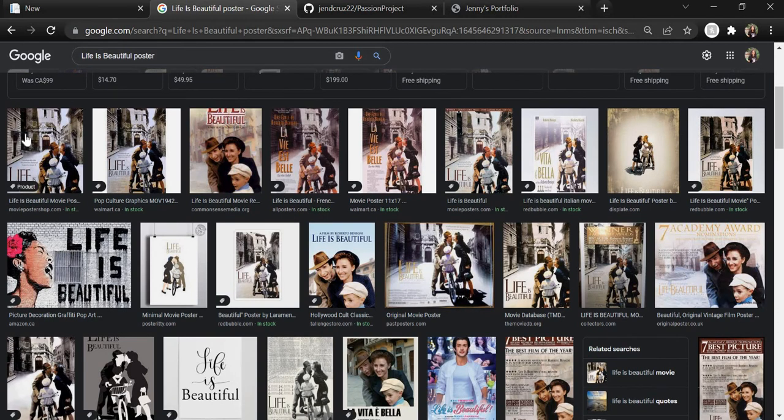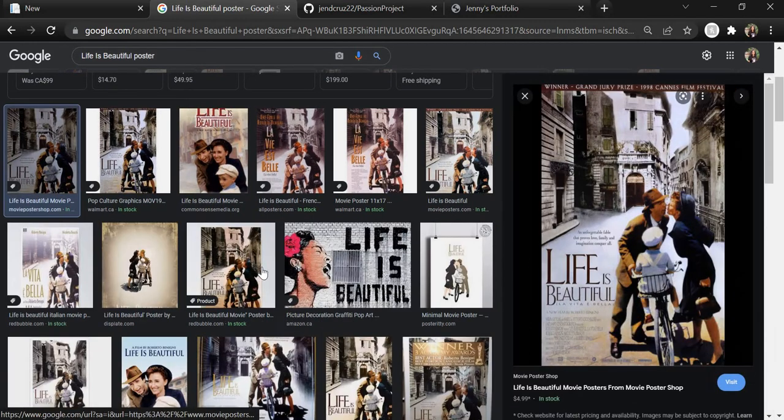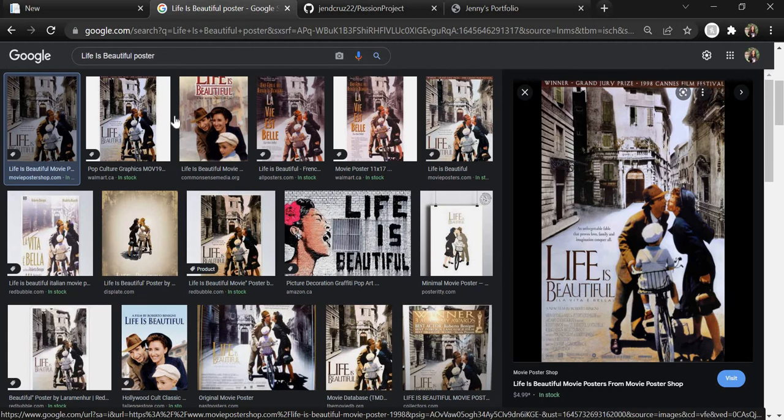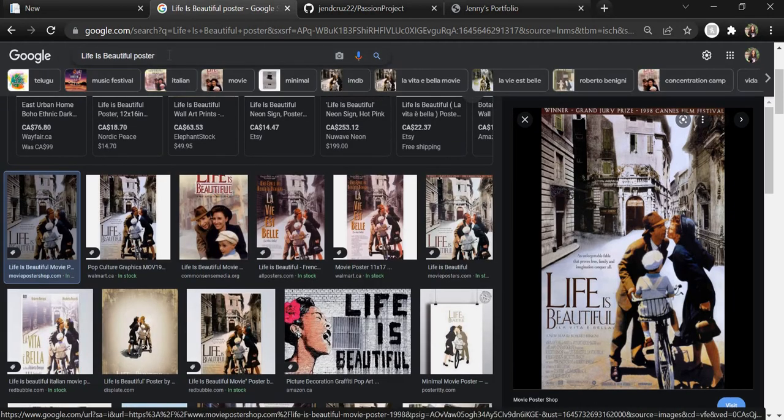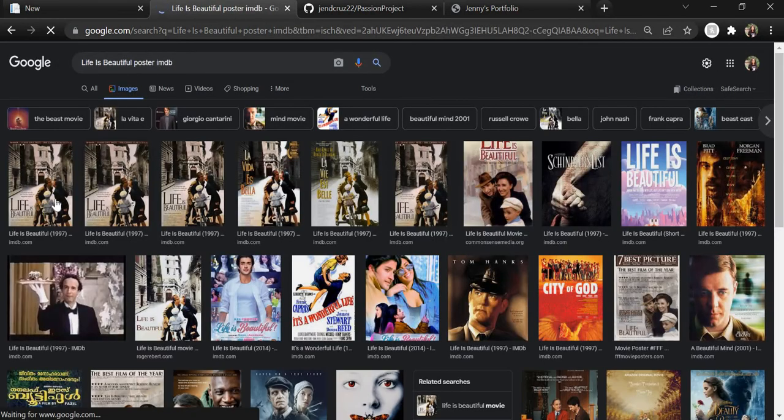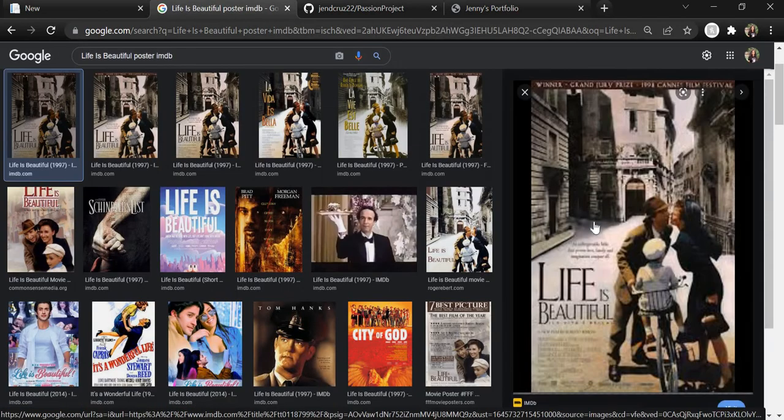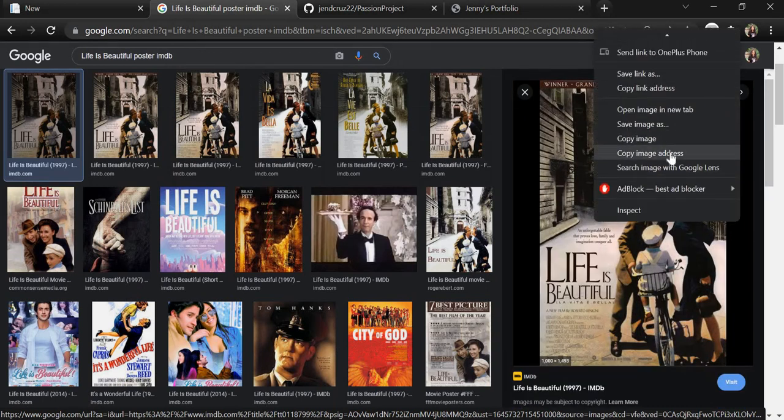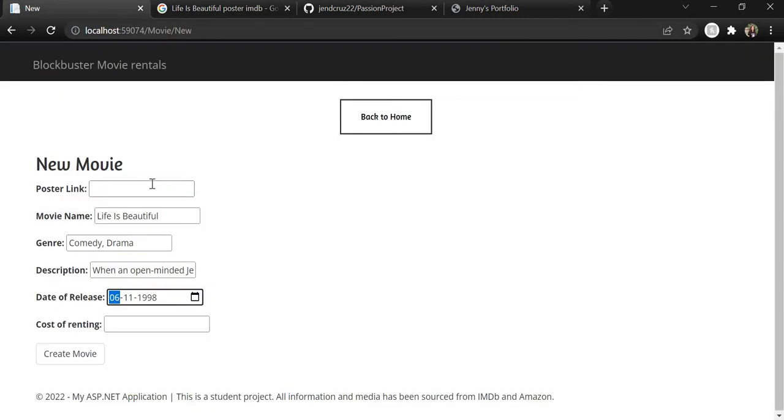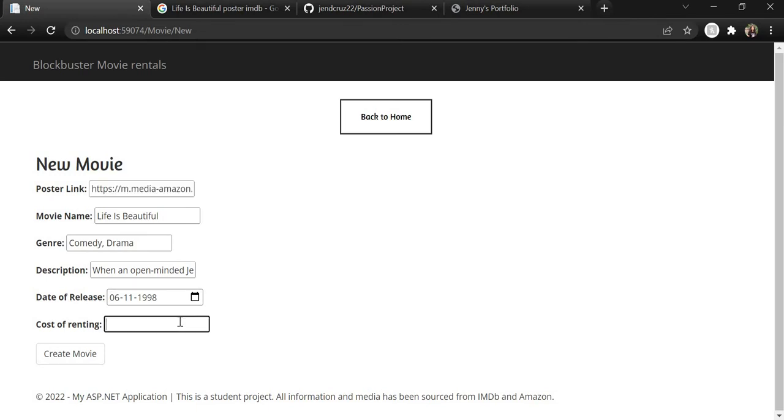Anyways, let's just... Here we go. I'm just going to copy this address. And now let's say the cost of renting is $13.54. Create.